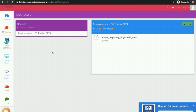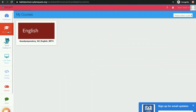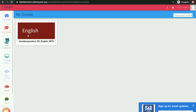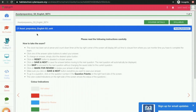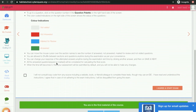To attend an exam, click on My Courses. Click on the Exam Course tile. Carefully read the instructions. Scroll down. Click the checkbox. Click on the button Agree and Start Exam.